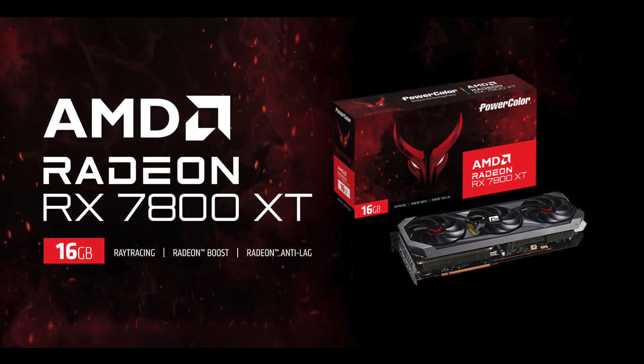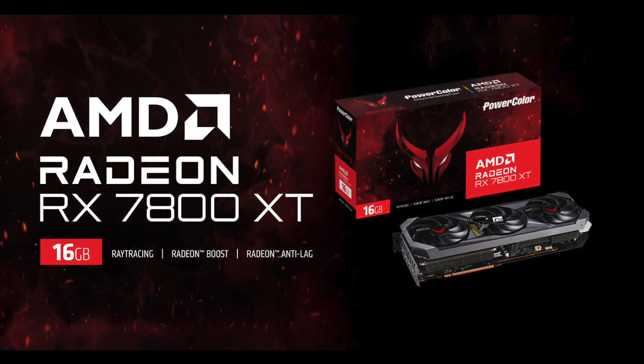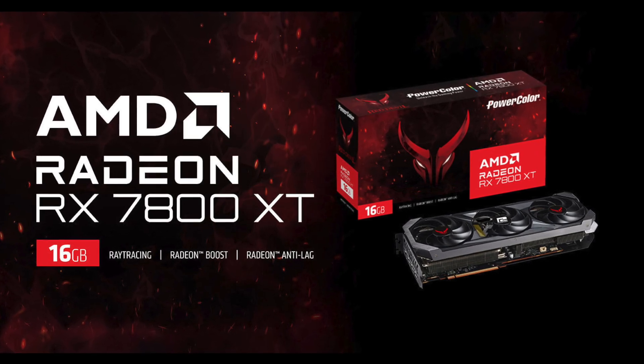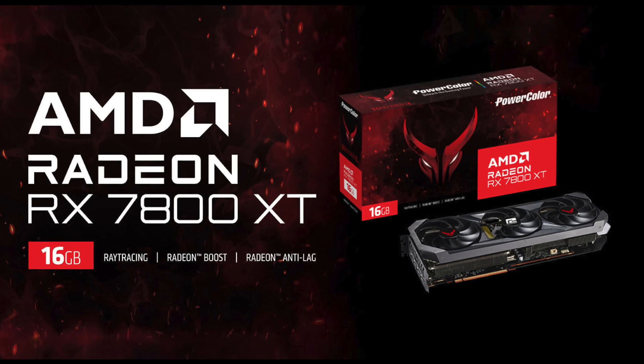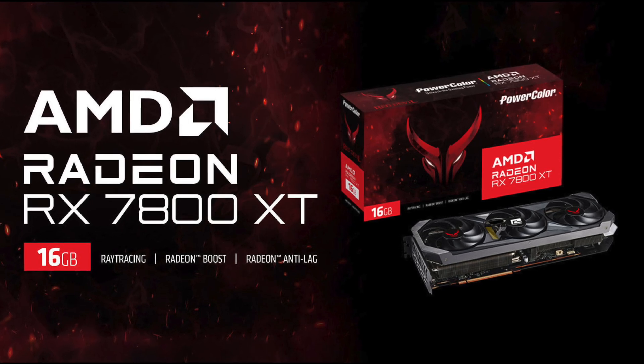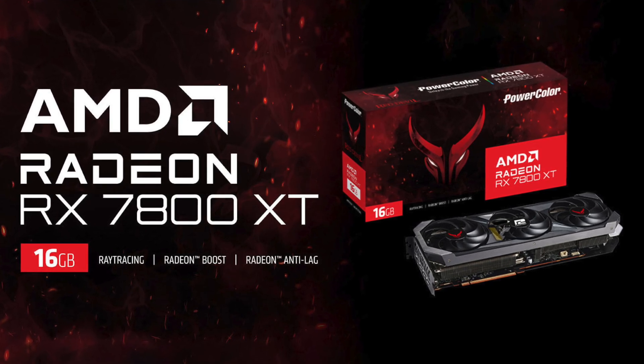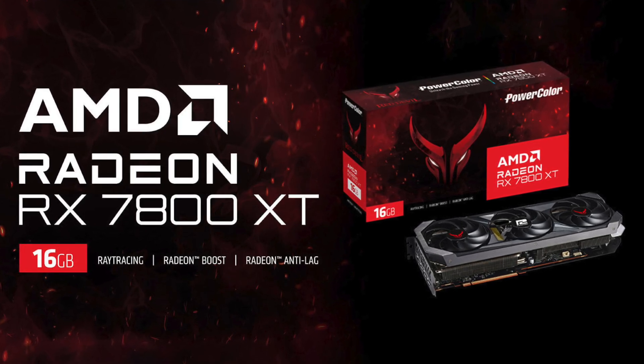AMD's board partner PowerColor has made a huge mistake and revealed the yet-to-be-announced Radeon RX 7800 XT graphics card.